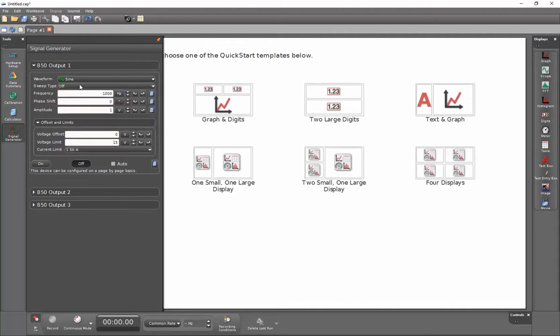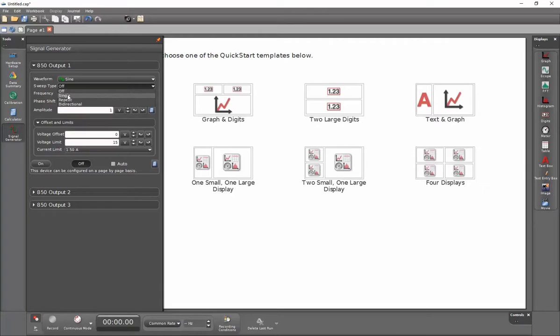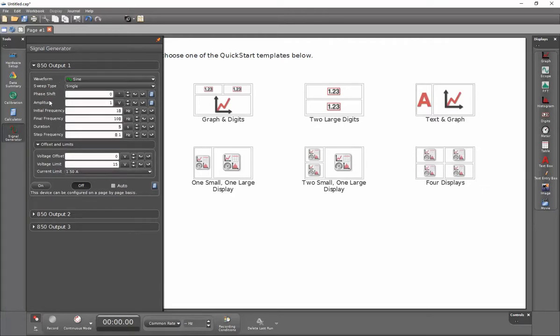Next I'll select a sweep type. In this case, I'm going to do a single sweep, so it'll start at an initial frequency and then sweep to the maximum frequency that I desire.